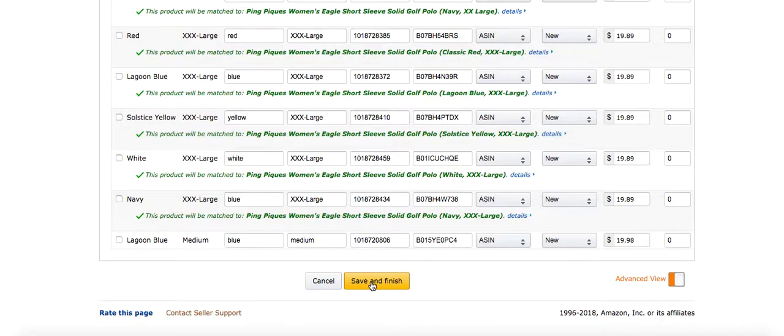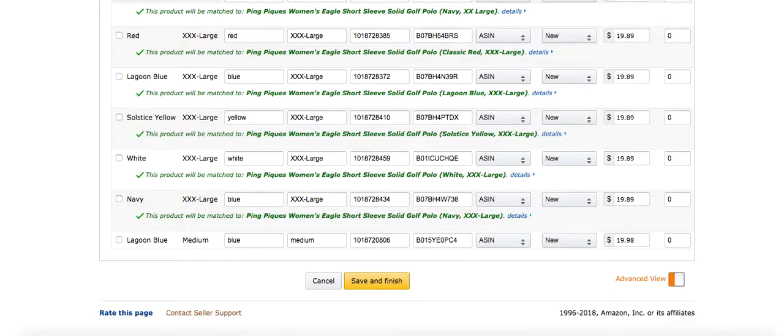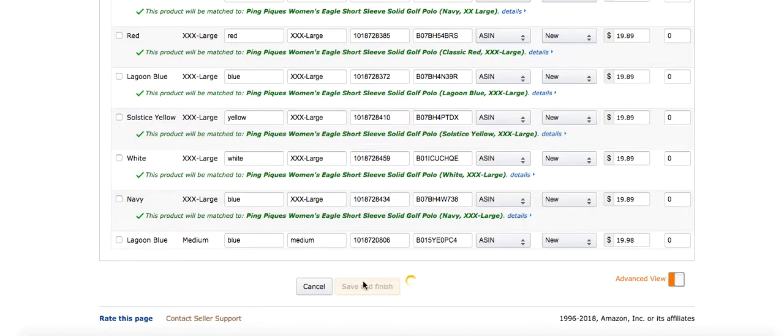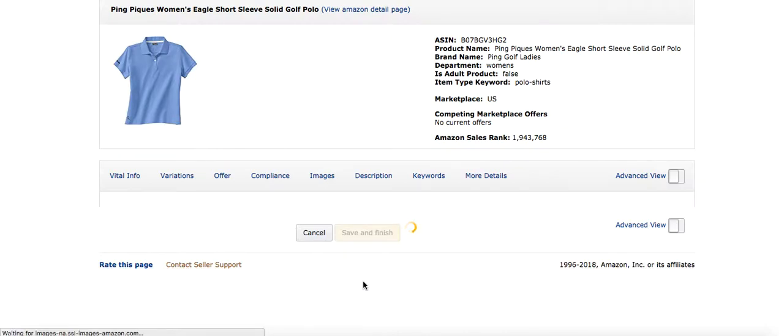Now I can save and finish this because I've merged it properly and Amazon is recognizing that I've done it properly by giving me the ability to click save and finish. Now that I've saved and finished it, it could take a little bit of time.